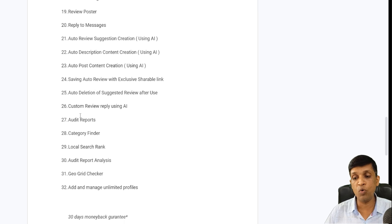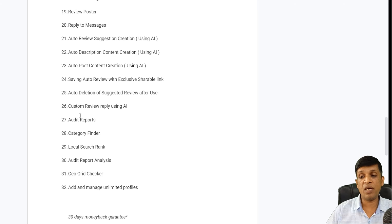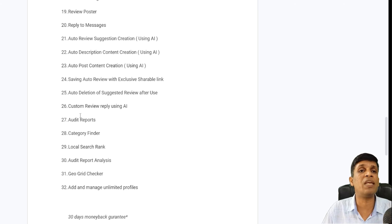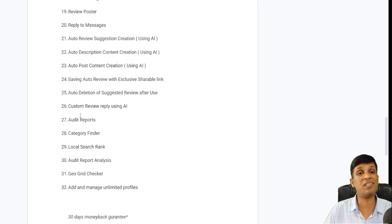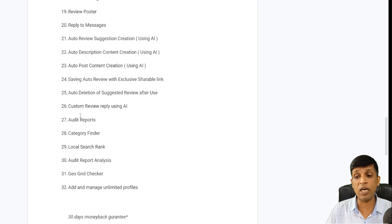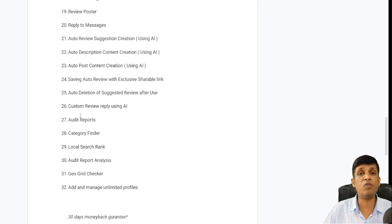Auto deletion of suggested reviews after use is already covered. Custom review reply using AI is an amazing feature — with AI your reviews are automatically replied to based on the star rating given and the review content, very quickly and without missing anything. This helps a lot in growing your profile. Audit reports with audit report analysis are available, and category finder with much higher limits compared to the free version.